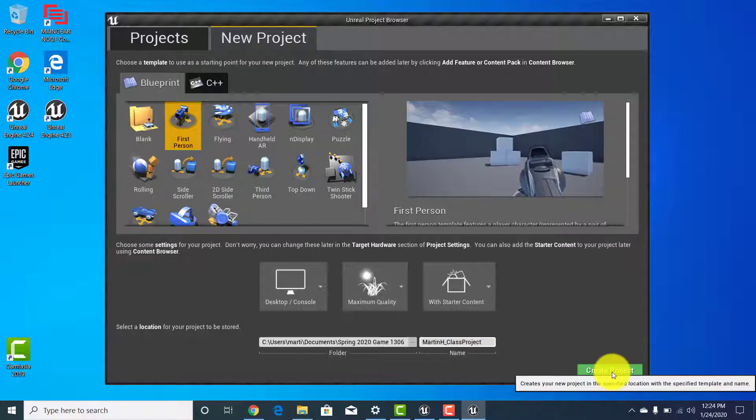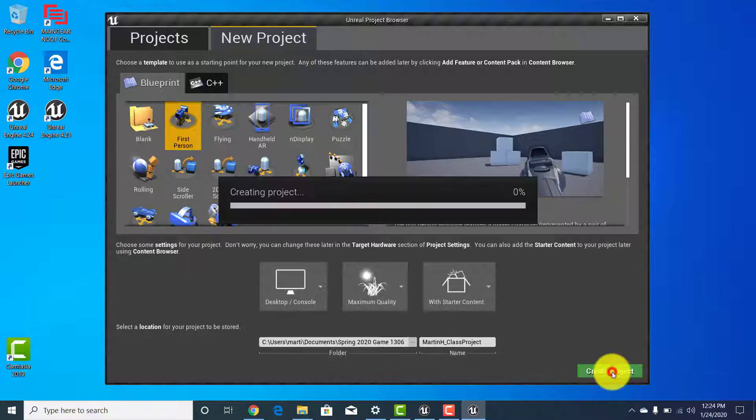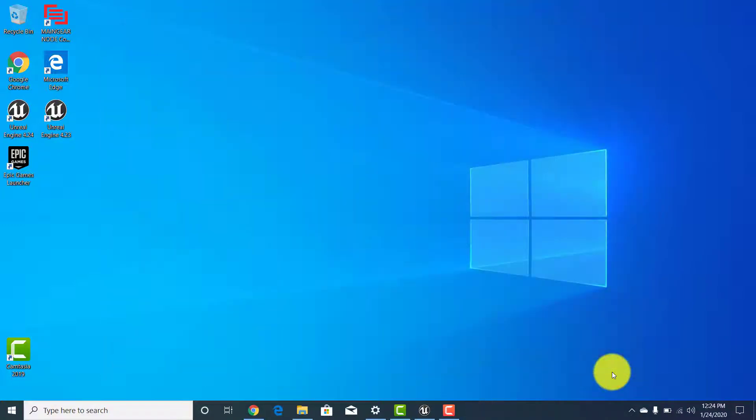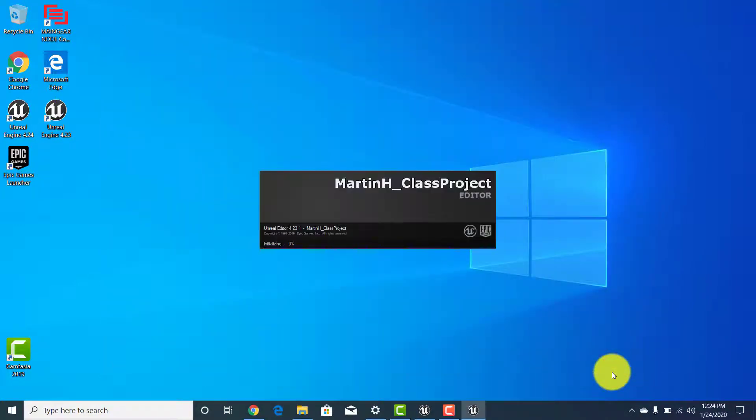So we're going to click on 'Create Project' and we'll see the opening screen.